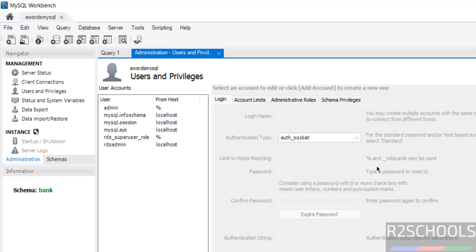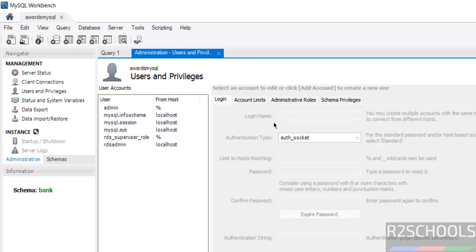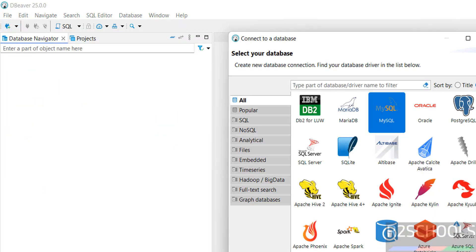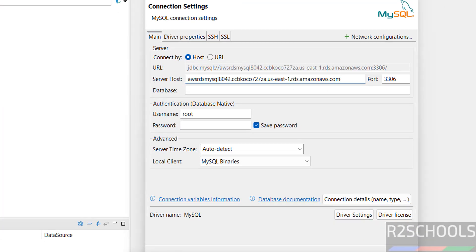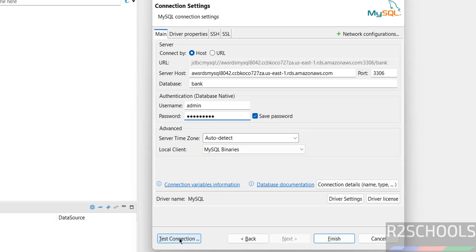Until now we have connected MySQL using MySQL Workbench. We can also connect to the MySQL server using DBeaver. I have already installed both DBeaver and MySQL Workbench. Open DBeaver, click on the plus button, then select MySQL, then click on Next. Then in place of Server Host, paste the endpoint — whatever is there, just copy it and paste here. Port number 3306, and we have the database 'bank'. Username is admin. Then provide the password of this user. Then click on Test Connection — this is the way.